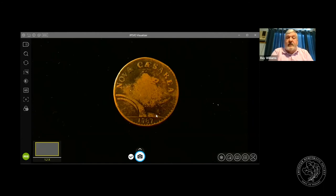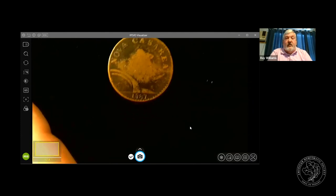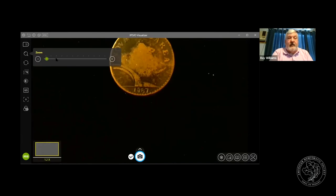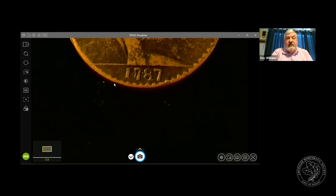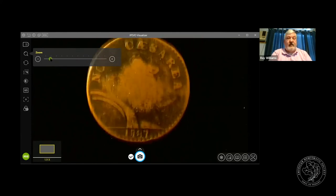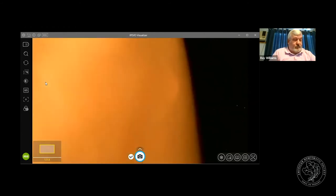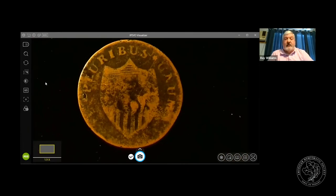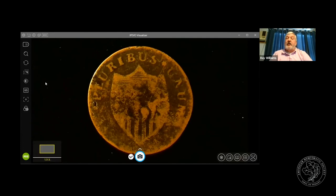This particular variety is the only New Jersey copper we know of with a repunched date. If you look closely at the first seven in the date, there's an eight beneath it — originally it would have read 1887, and they corrected it to 1787. That's a Maris 35J. The J reverse is very obvious because the shield looks a little lopsided.